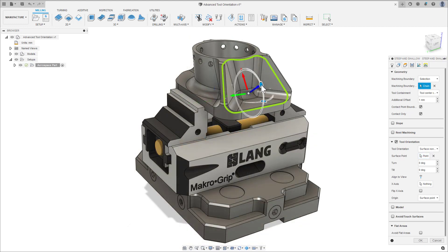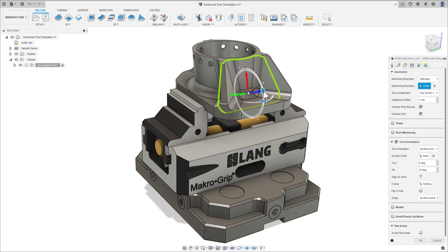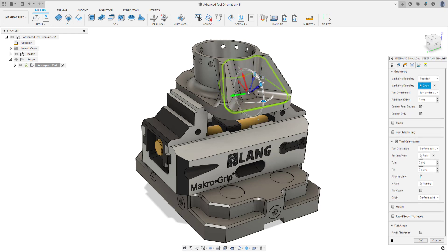Once a selection has been made, we have the option to further edit the orientation via the grab handles, which can be manipulated for further adjustments. We can also make incremental changes by inputting values into the turn and tilt parameter boxes.